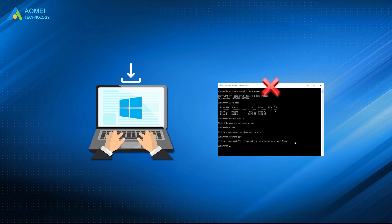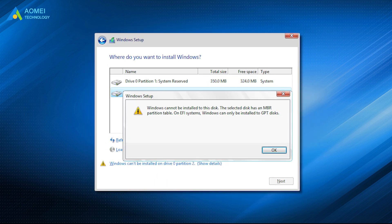If you try to install Windows without these steps, you will get the error Windows cannot be installed to this disk after you change BIOS to UEFI mode.